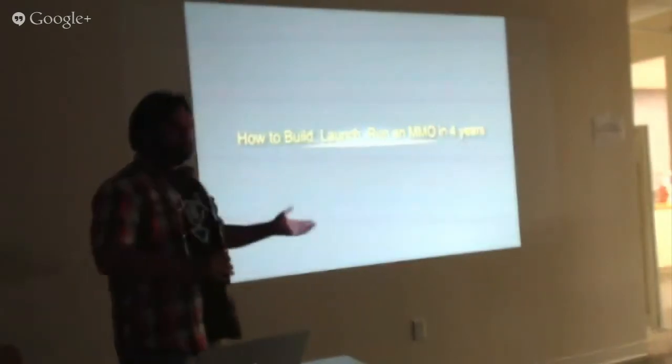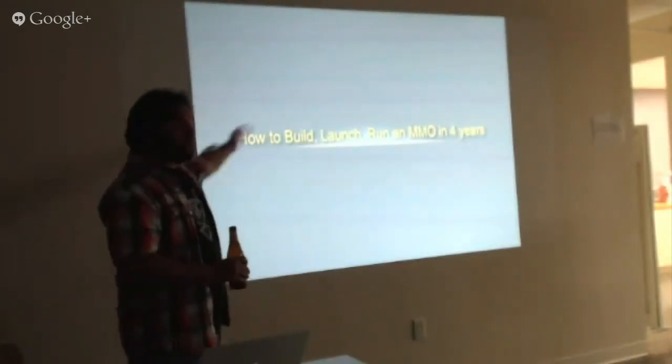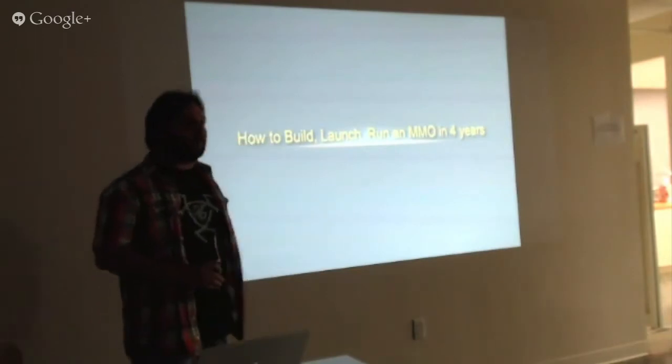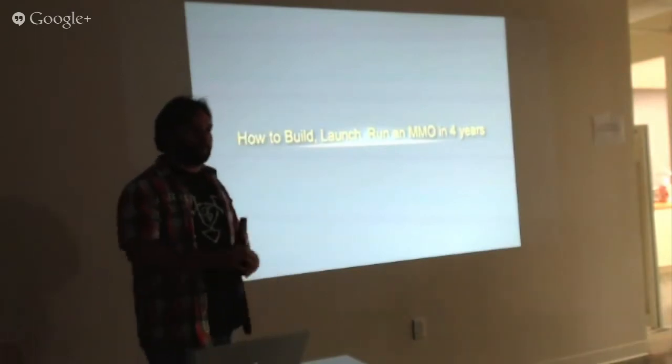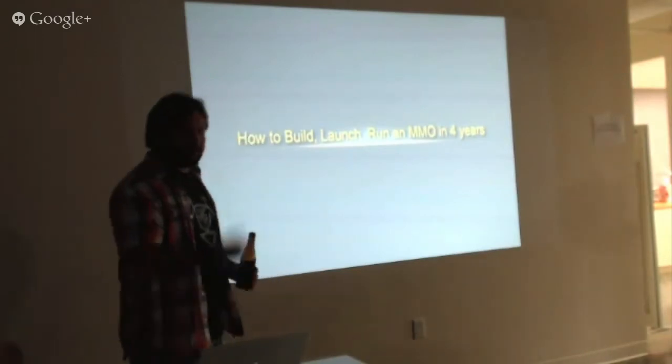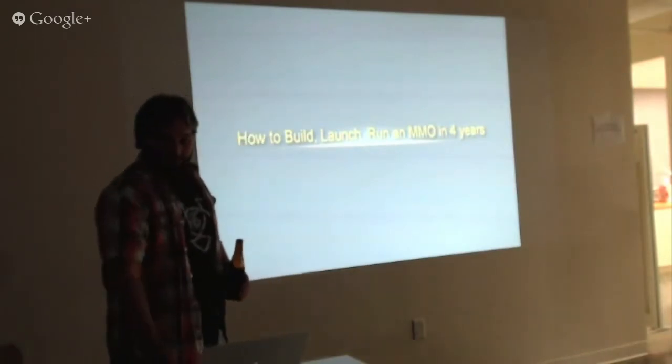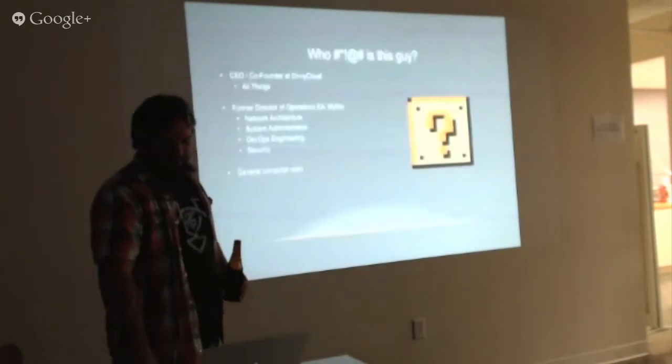So, we'll get to that in a moment. We're going to talk about how to build, launch, and run a massive multiplayer online game in four years. They're not leaving for a while.